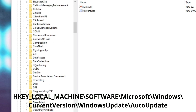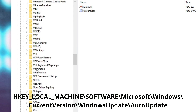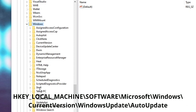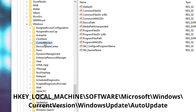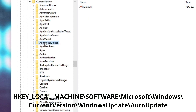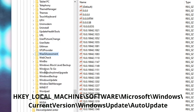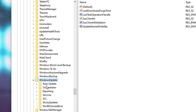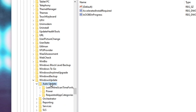Now look for Windows, scroll down to find it — here it is. Inside Windows, look for CurrentVersion — here it is, double click on it. Then look for WindowsUpdate, keep scrolling down until you find it — here it is, double click on it. Then double click on AutoUpdate.